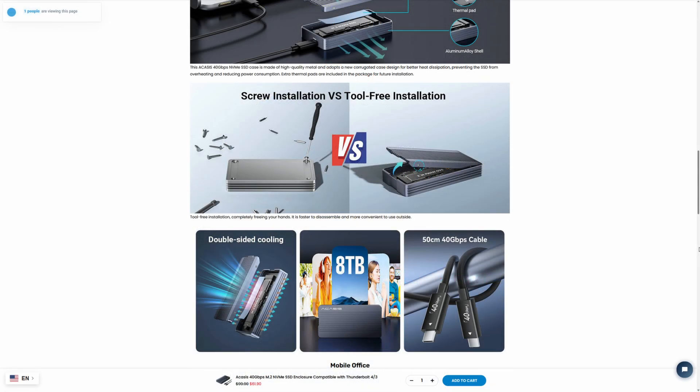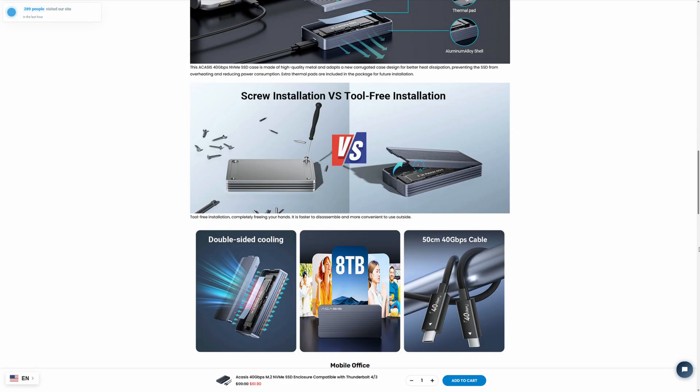And what we'll see once we go ahead and do the unboxing and get our drive installed is that it's entirely tool-free, which I find extremely handy, especially if you're going to be using these enclosures to swap drives in and out all the time to do different things with them. Having something tool-free just makes everything so much easier, especially when you're on the go.